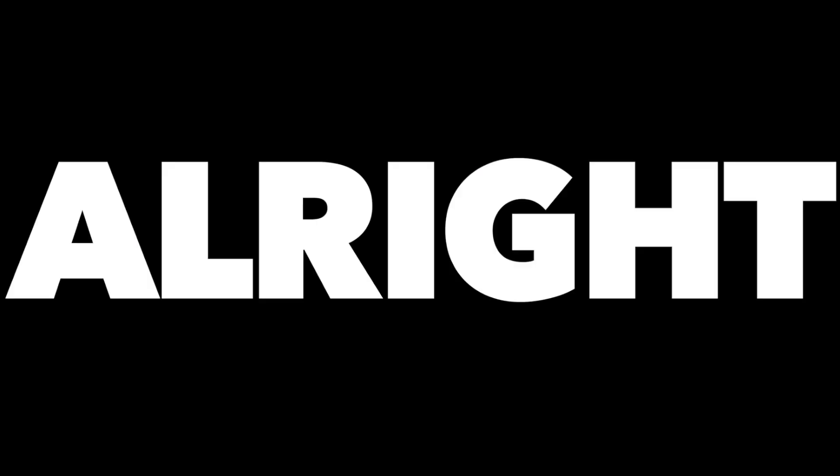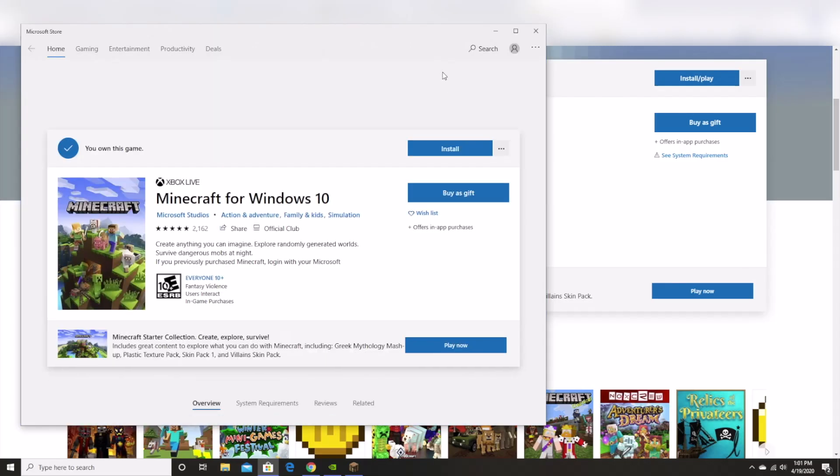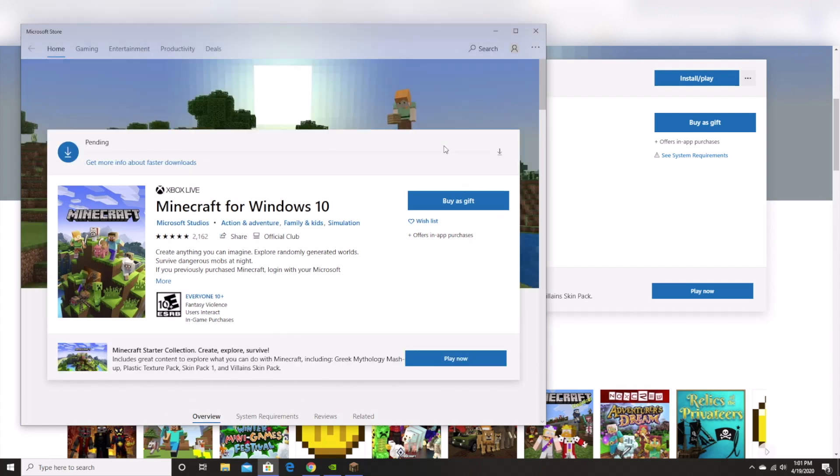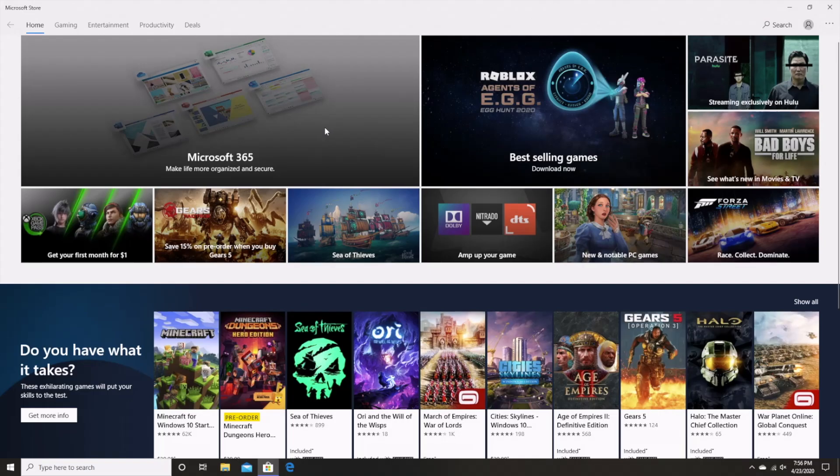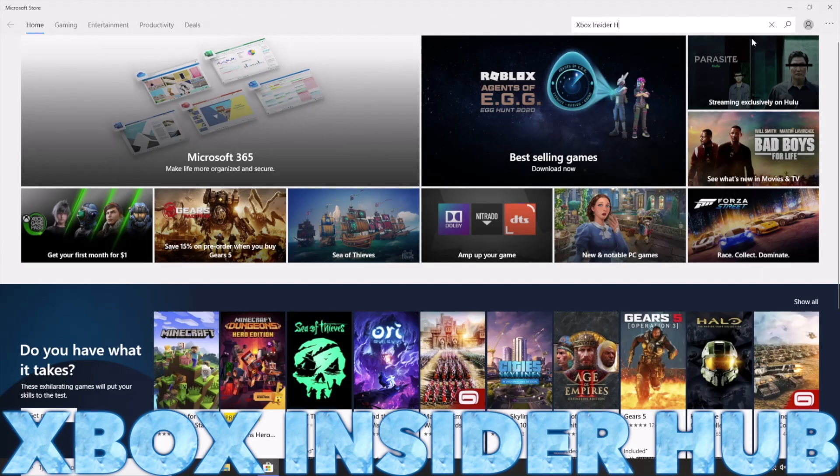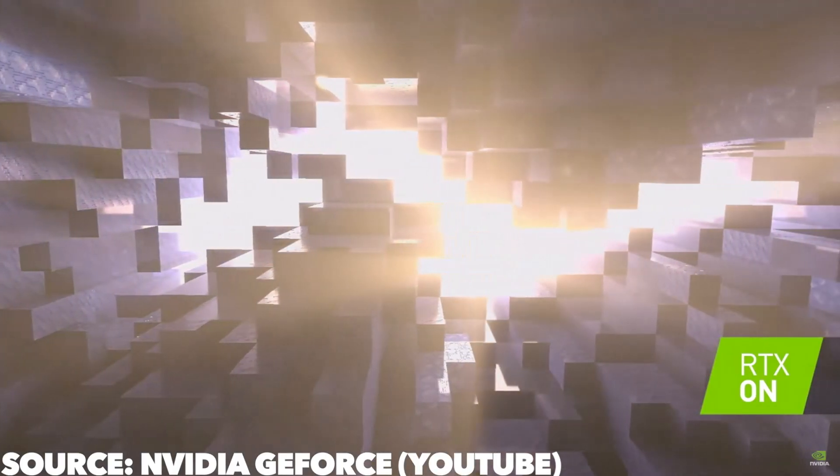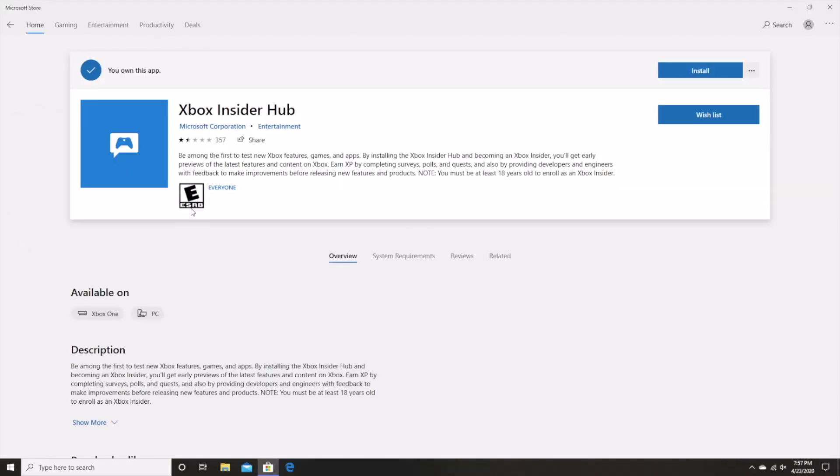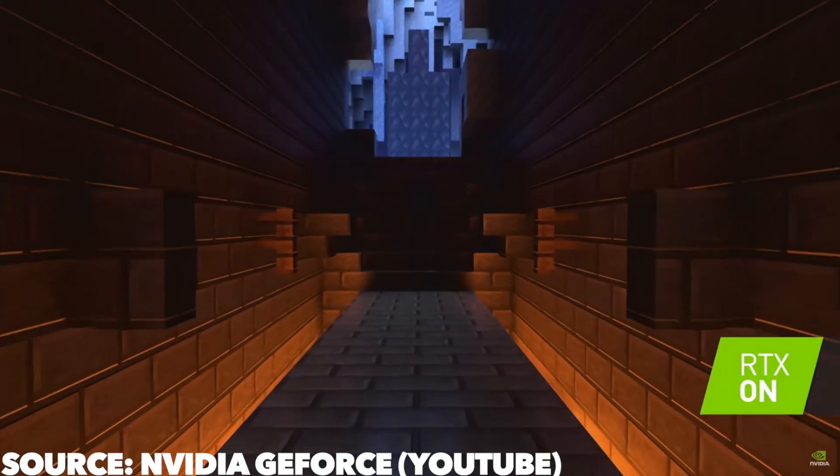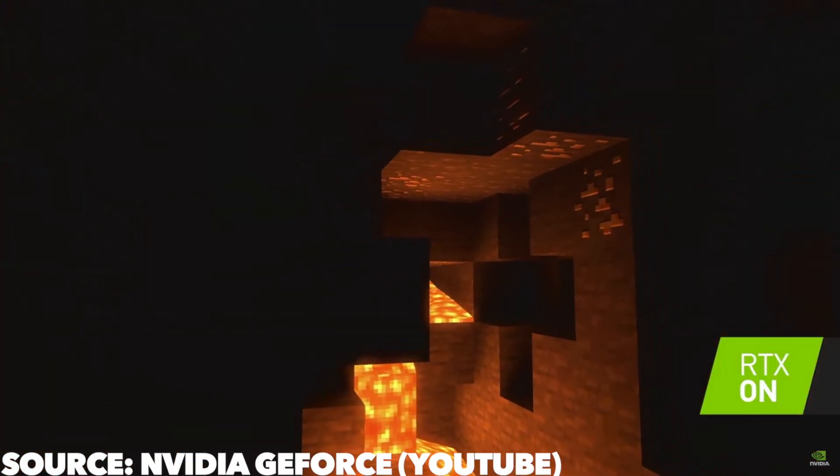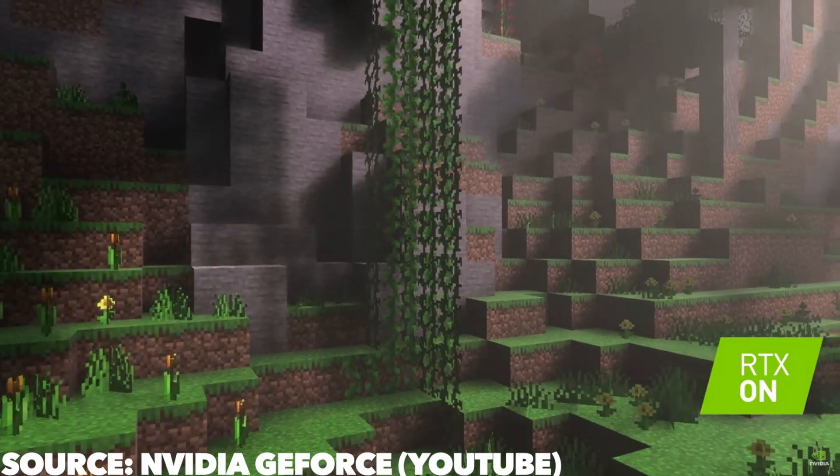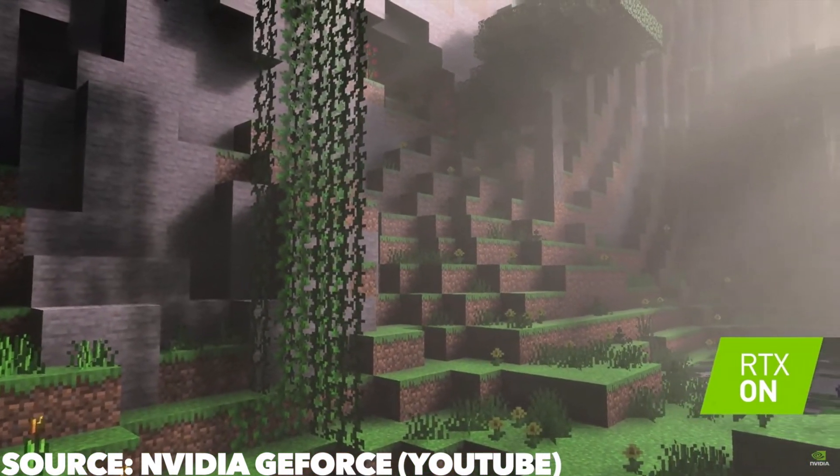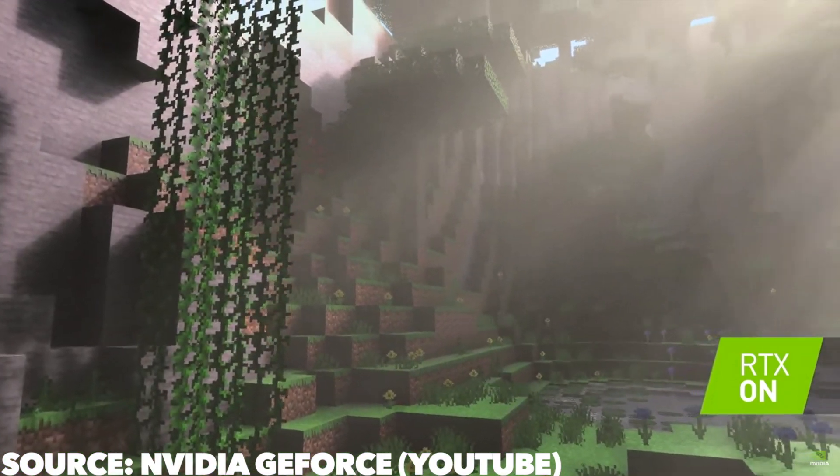Alright, so assuming you now own a copy of the Windows 10 version of Minecraft, you will be able to install it through the Microsoft store. Once it is installed, you will then need to go and download another app by the name of Xbox Insider Hub. This is because, as I went into making this video, ray tracing is still in beta, therefore you'll need this app to access the beta version of the game. Of course, if ray tracing is officially out by the time you are watching this video, then this and several of the following steps will be irrelevant and you're likely to be able to access ray tracing through the normal version of Minecraft.